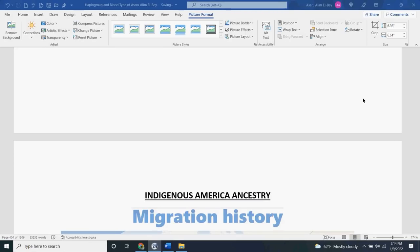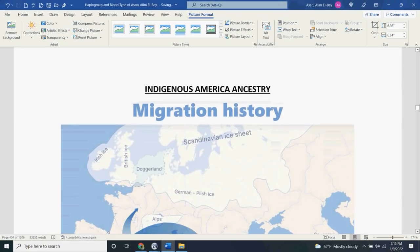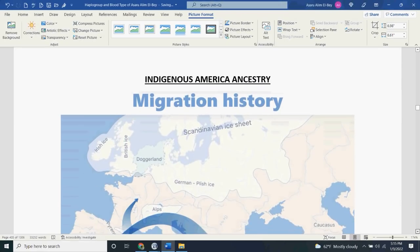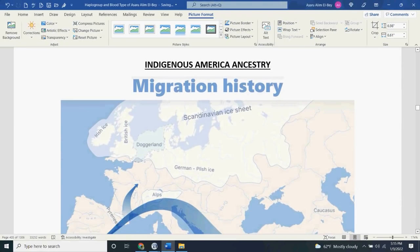All right, can everyone see the screen? Yes. Tell me what you see. Migration history. All right. Thank you. Excellent.